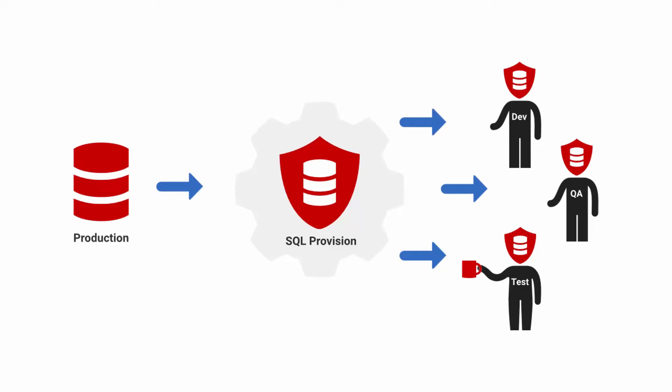Databases can be created in seconds using just megabytes of storage, and sensitive data can be anonymized or replaced with realistic data to ensure data is protected as it moves between environments. With a single central management system for provisioning, the entire process is simple, repeatable, transparent, and auditable.